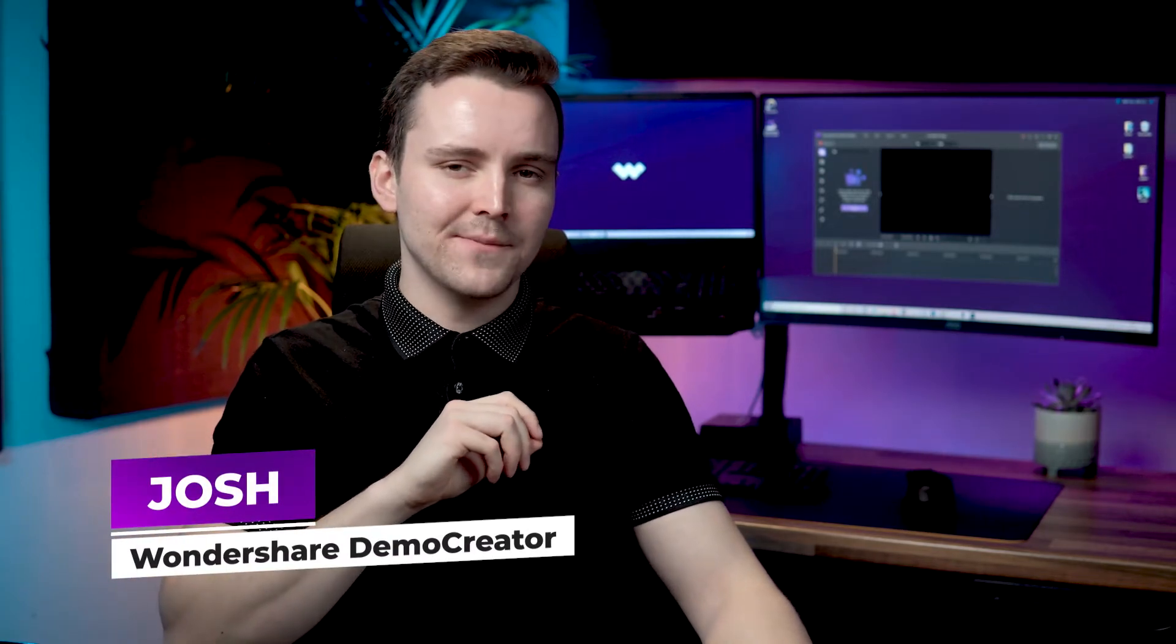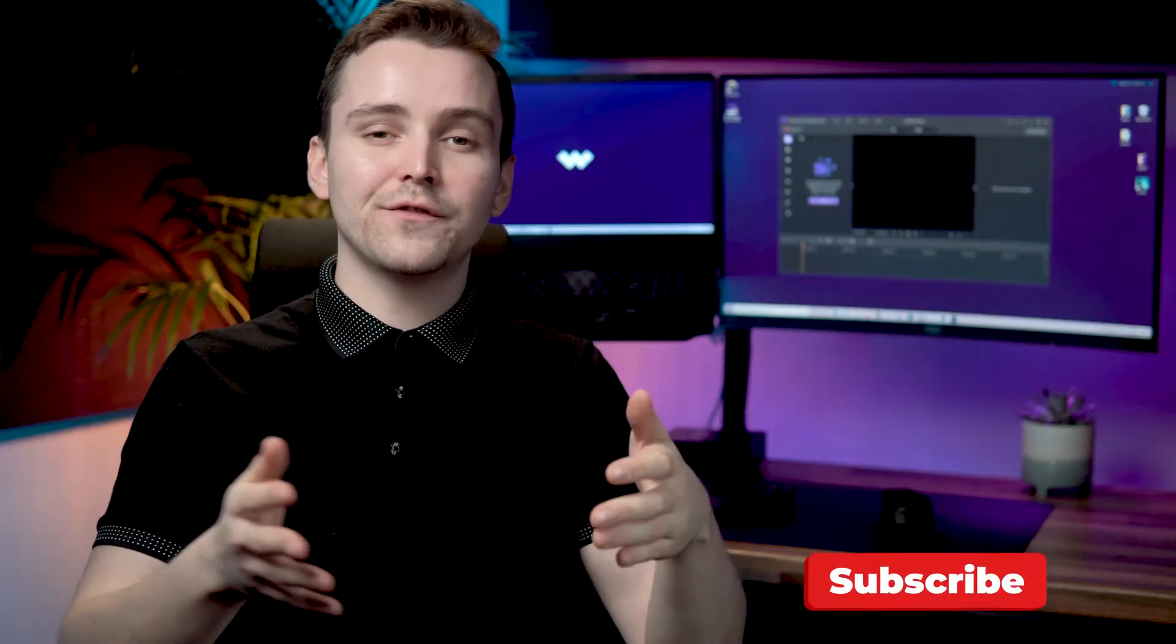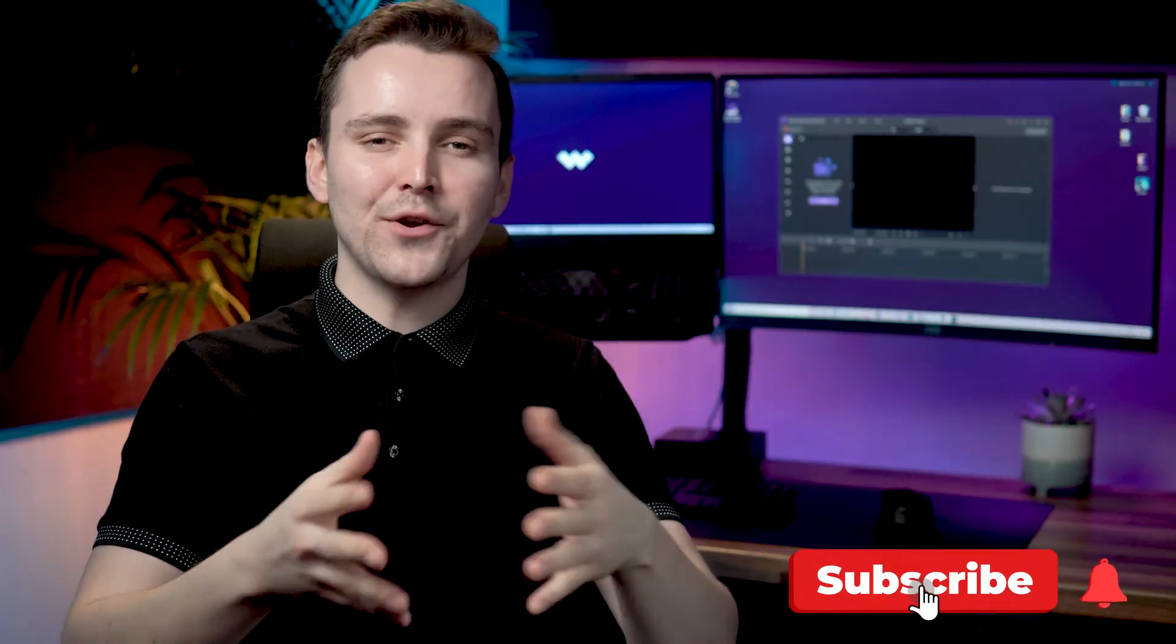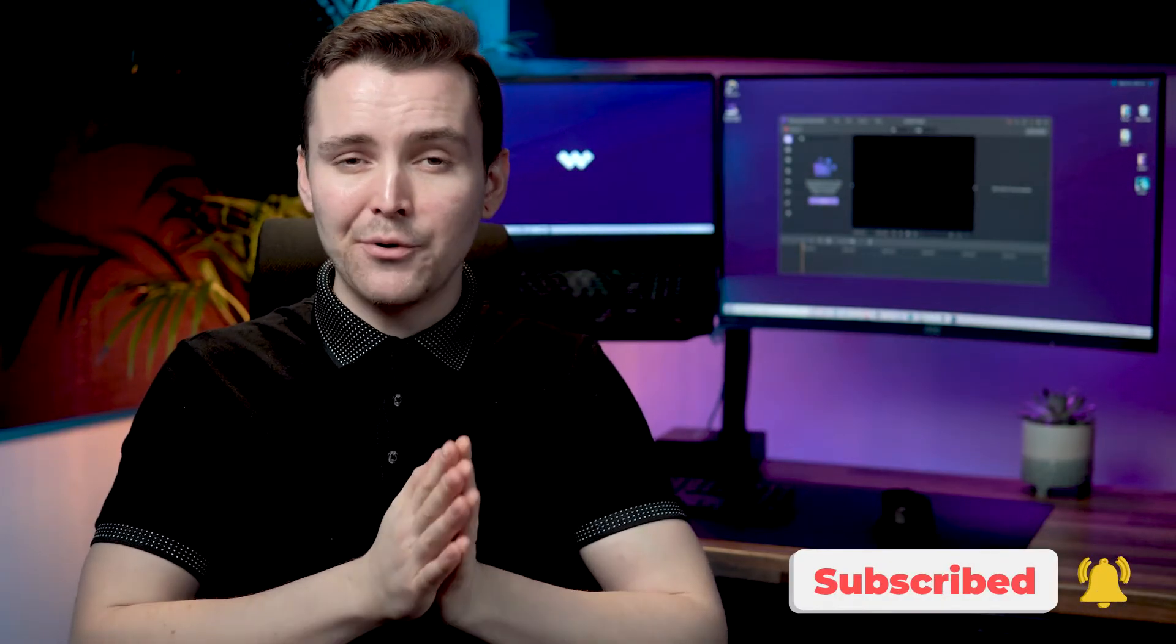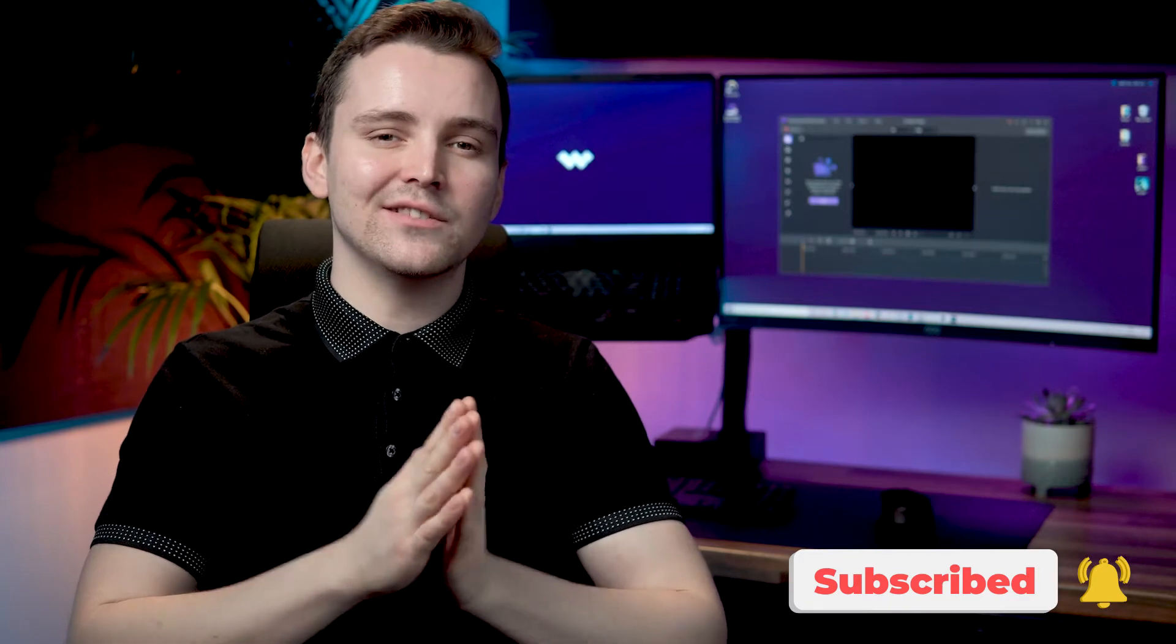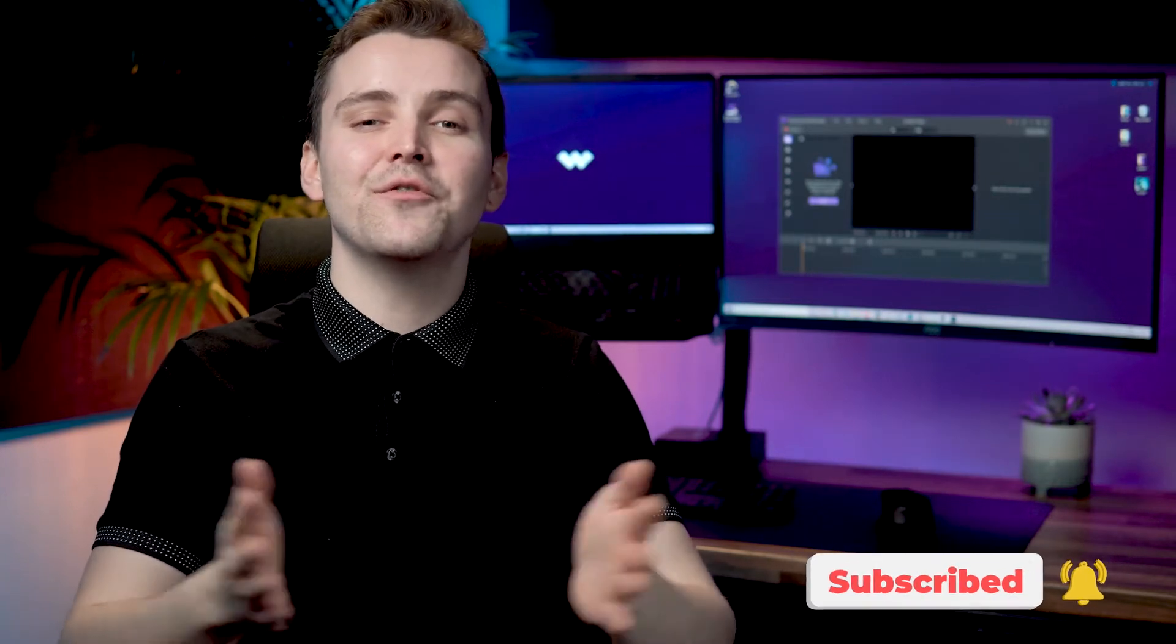Hey, it's Josh from Wondershare Demo Creator and today I'm going to show you how to make a YouTube thumbnail easily. If this is your first time here, don't forget to subscribe and hit that bell notification so you don't miss the latest tips and tricks for video creation.